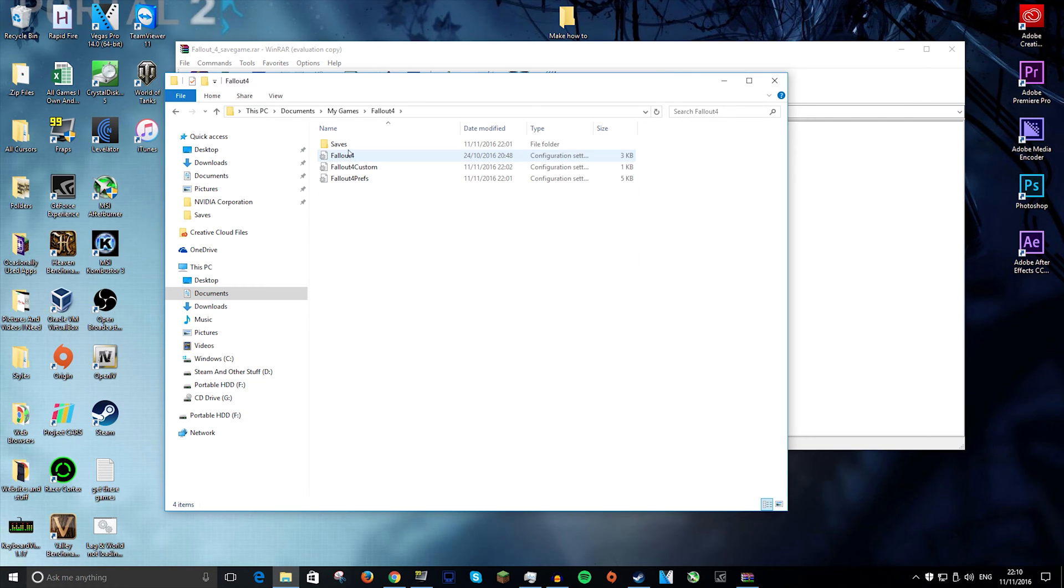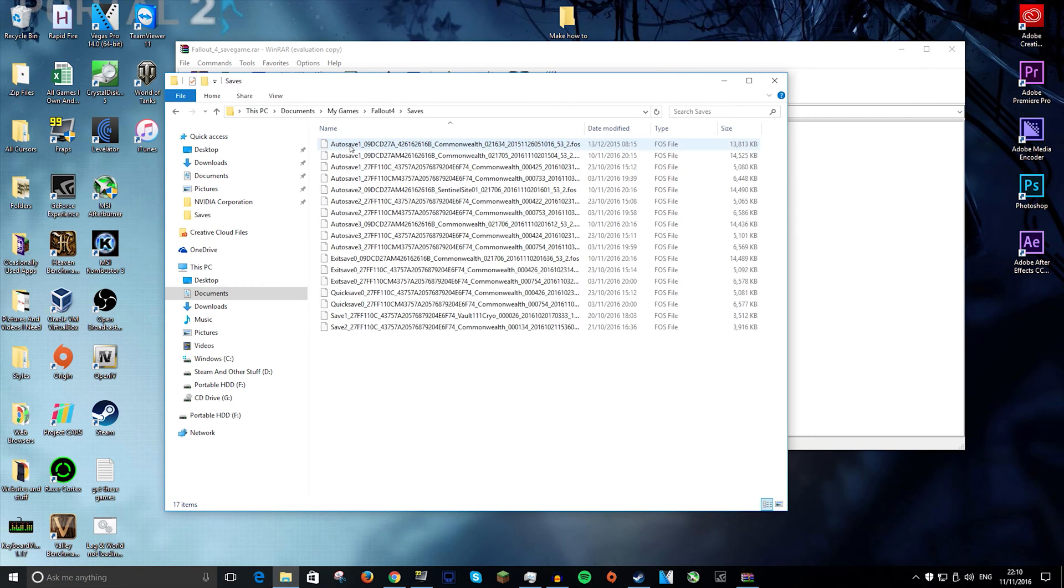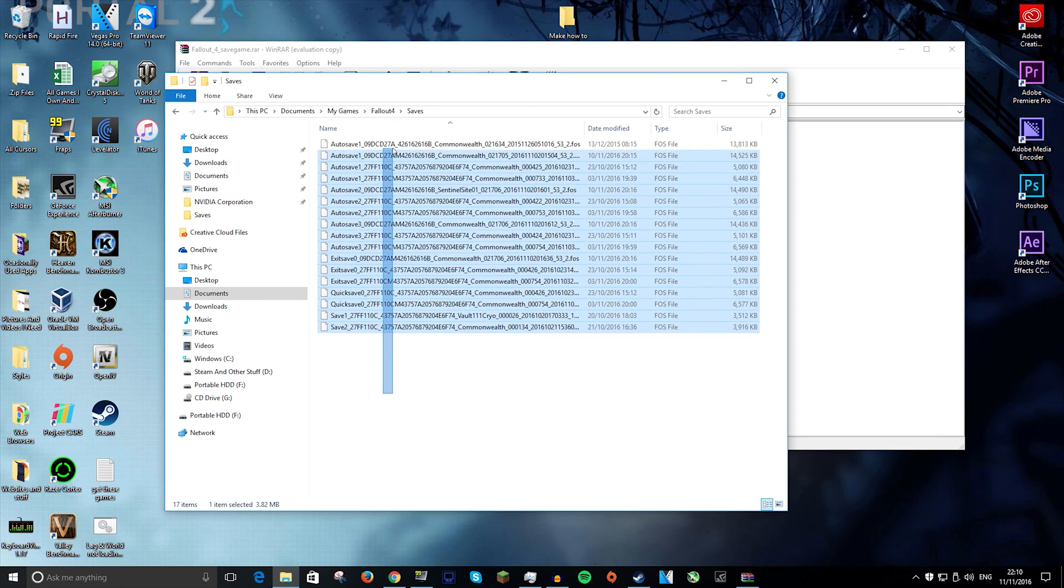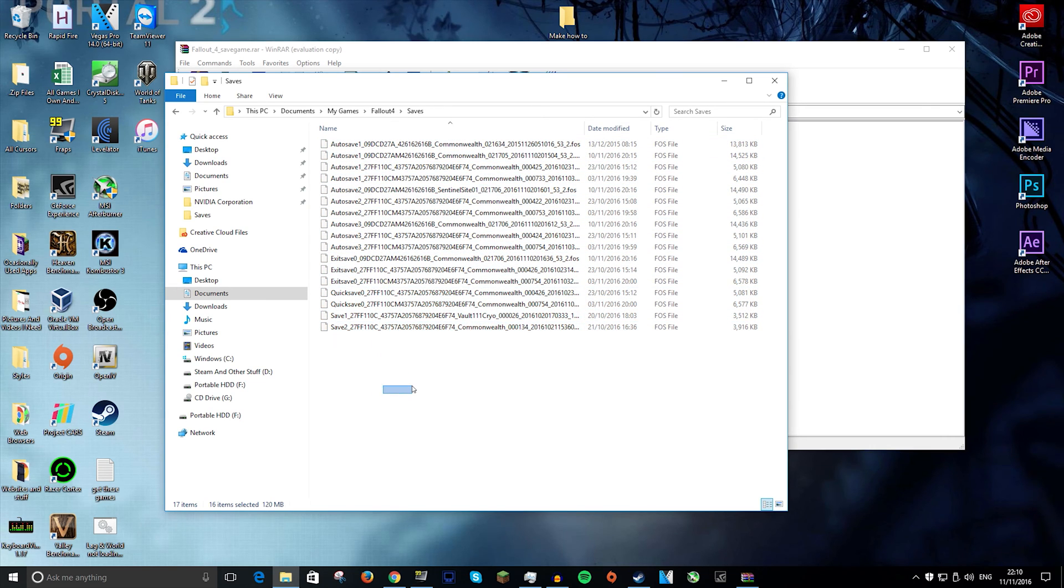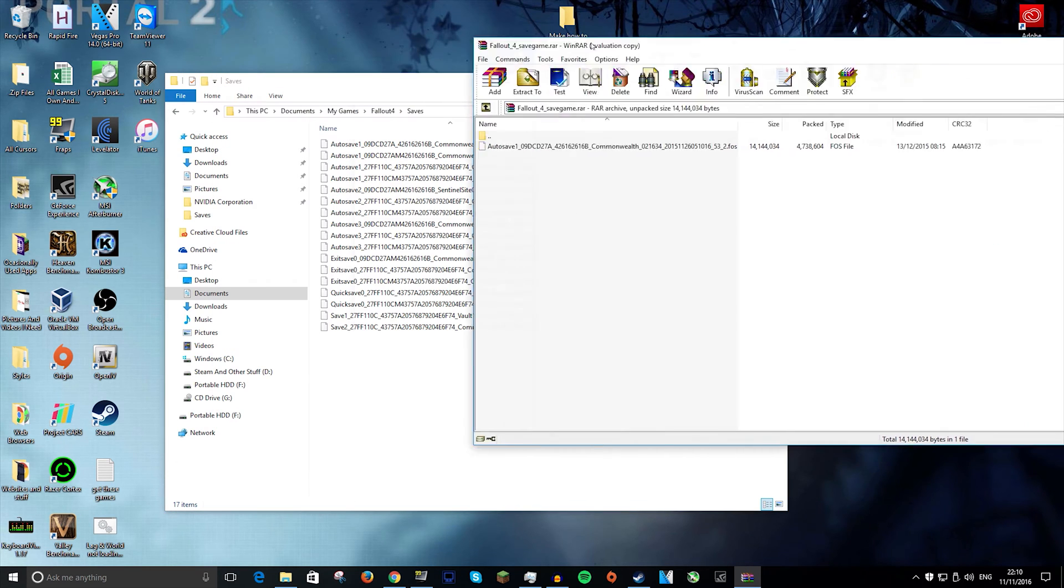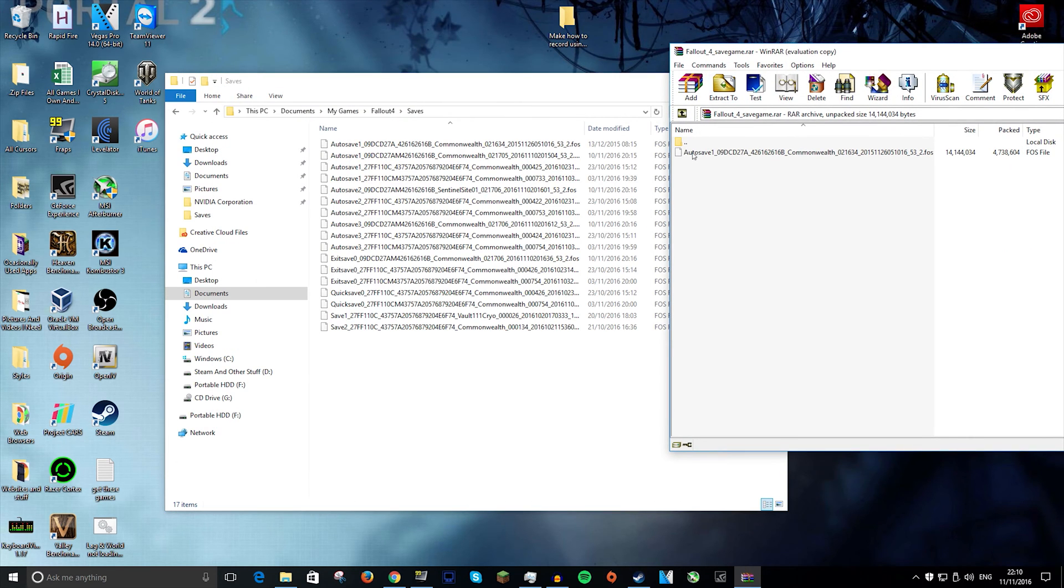Now you can delete these, but if you are using Steam, it will just re-download them like it did with me and override the save game that you will drag into it.